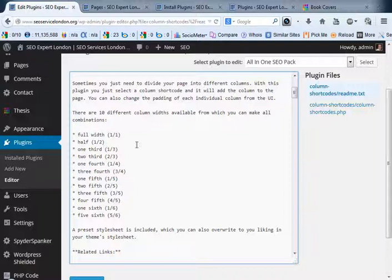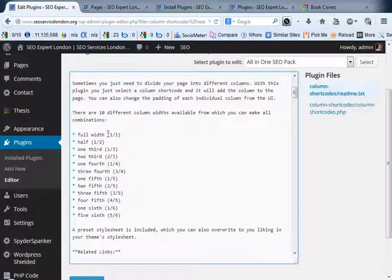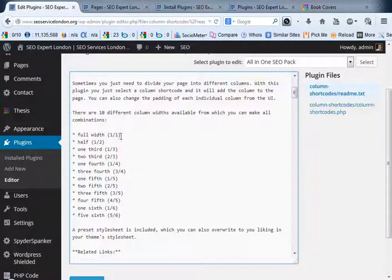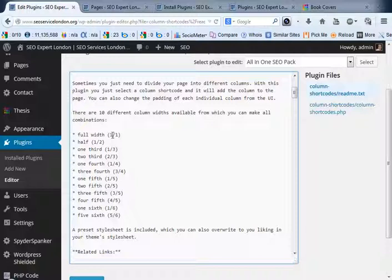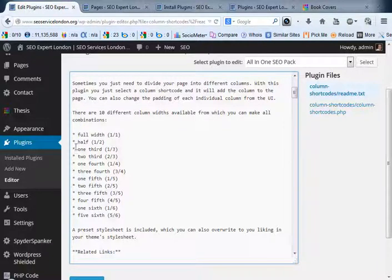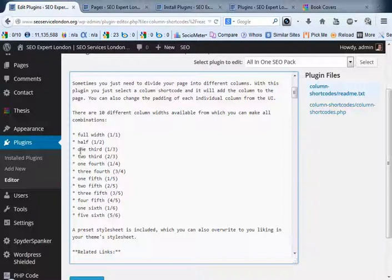If we just scroll down here you can see these are the different column widths. So you've got a full width which is the full width of the page that you can take up for your book cover. The full width would be literally one book cover per row on the page. A half would give you two book covers on that same row and so on—one third, one fourth, etc.